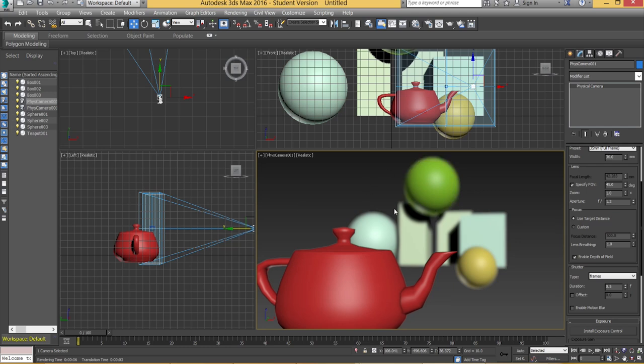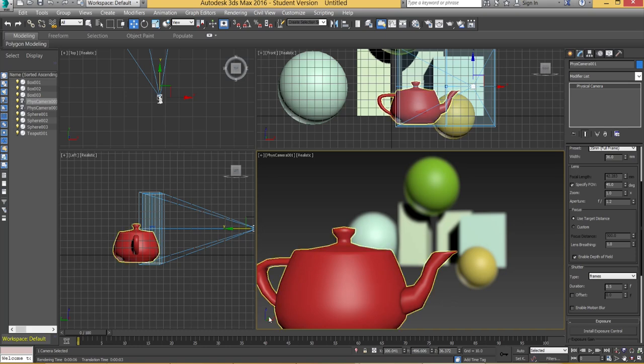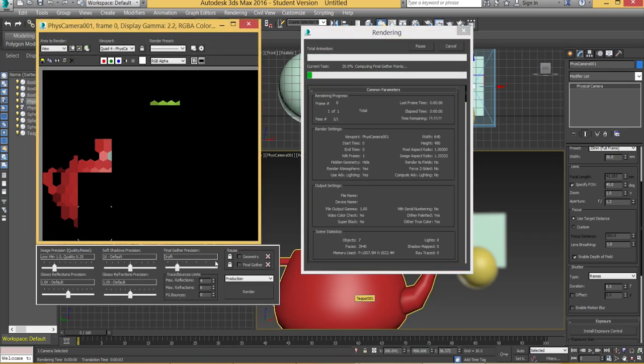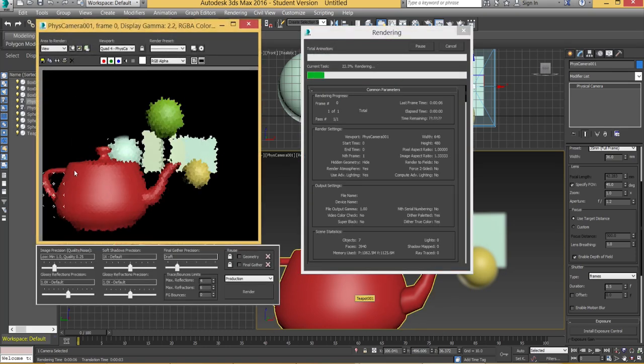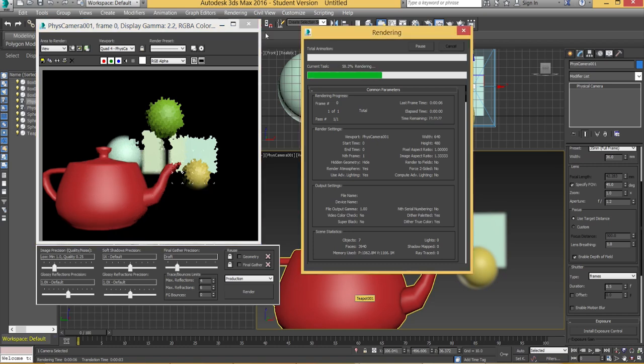Okay now one last important thing is when you're going to create a render you need to know how much of this actual viewport it's going to be rendering. Because obviously right now you can see that the teapot is cut off but when I go to render the entire teapot is pretty much in the scene itself.